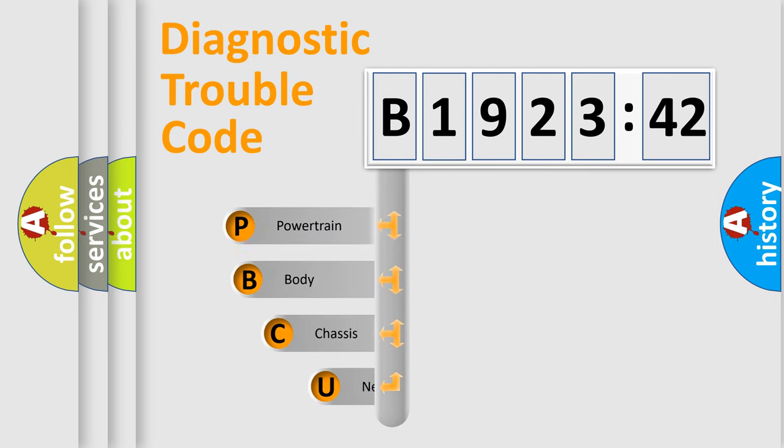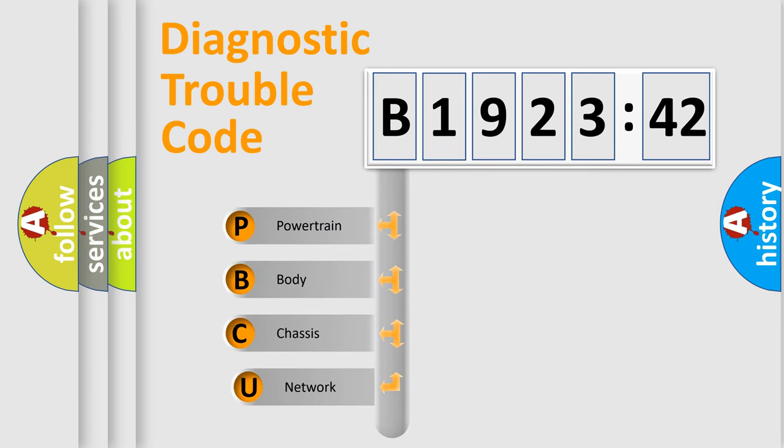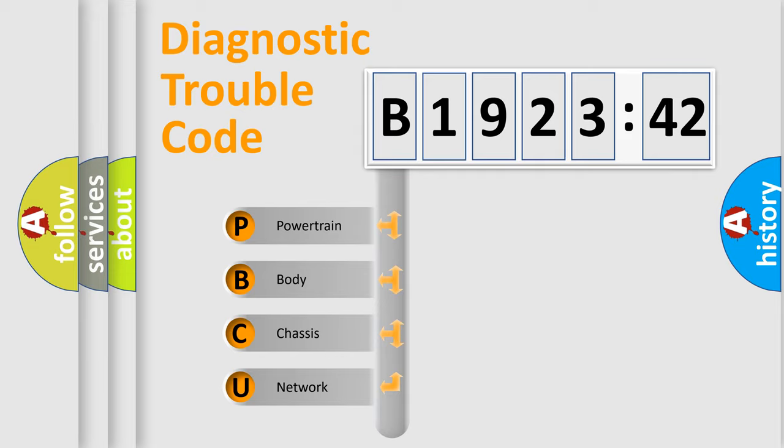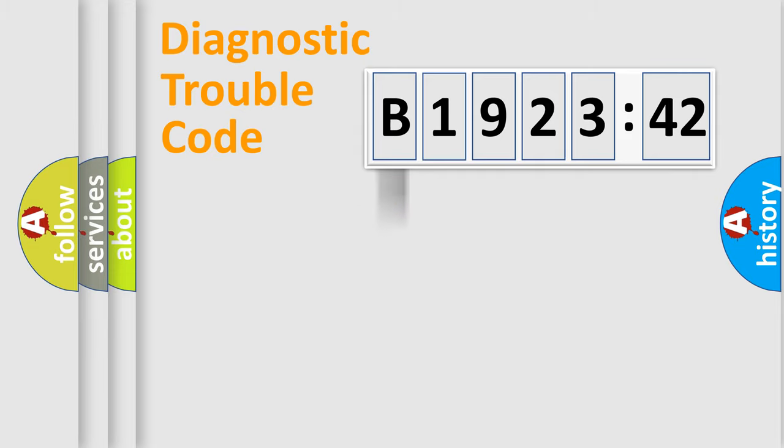First, let's look at the history of diagnostic fault code composition according to the OBD2 protocol, which is unified for all automakers since 2000. We divide the electric system of automobile into four basic units.